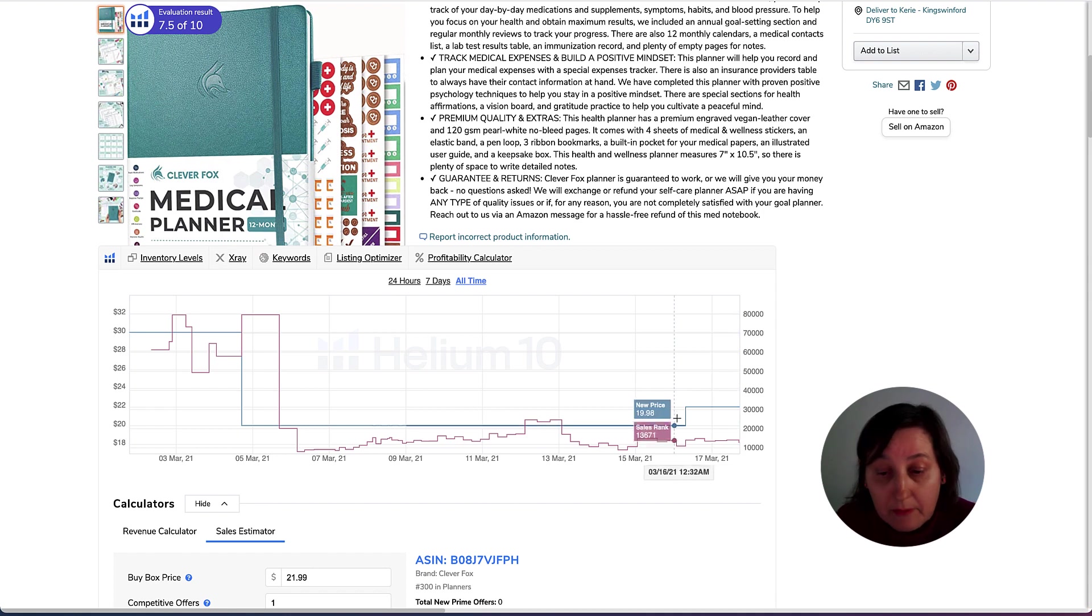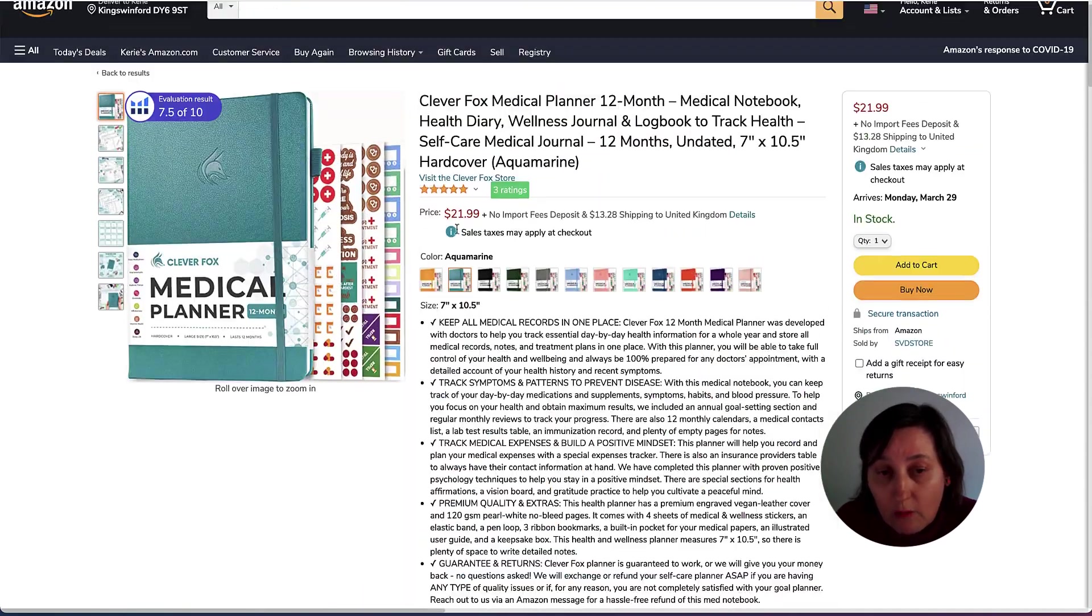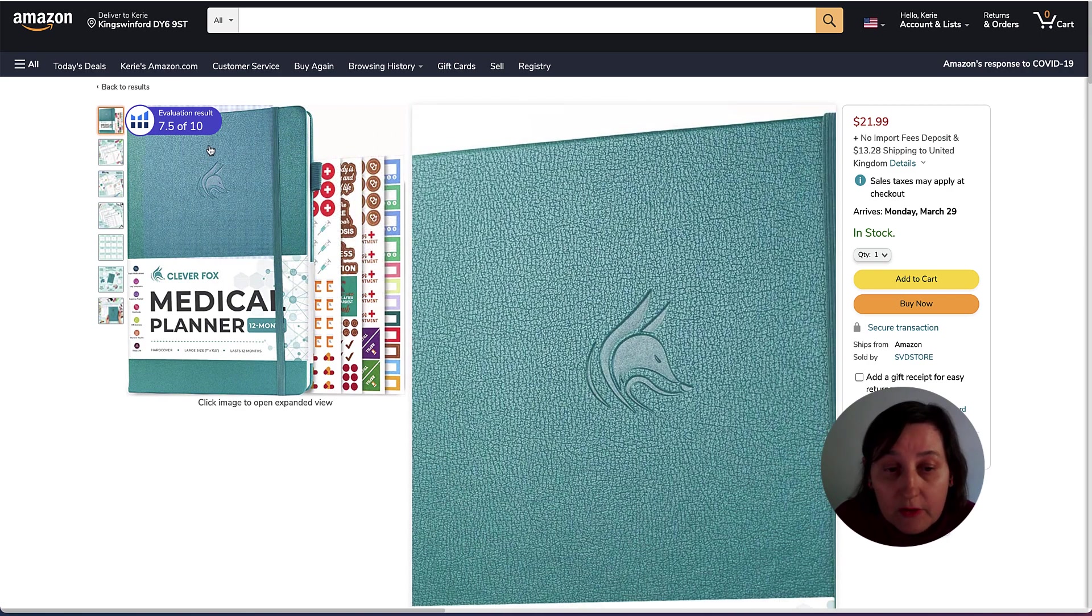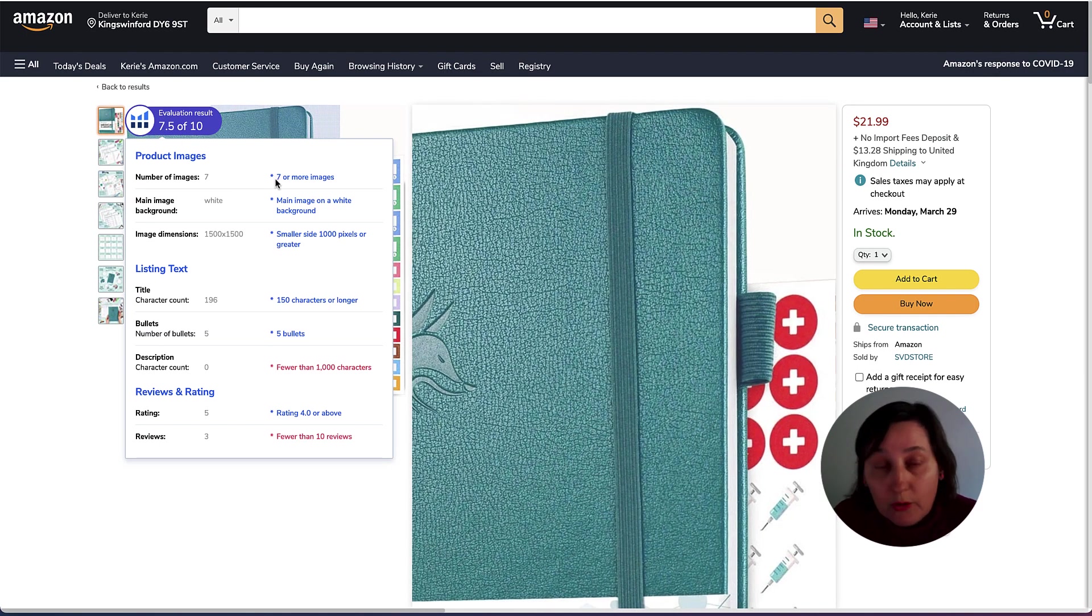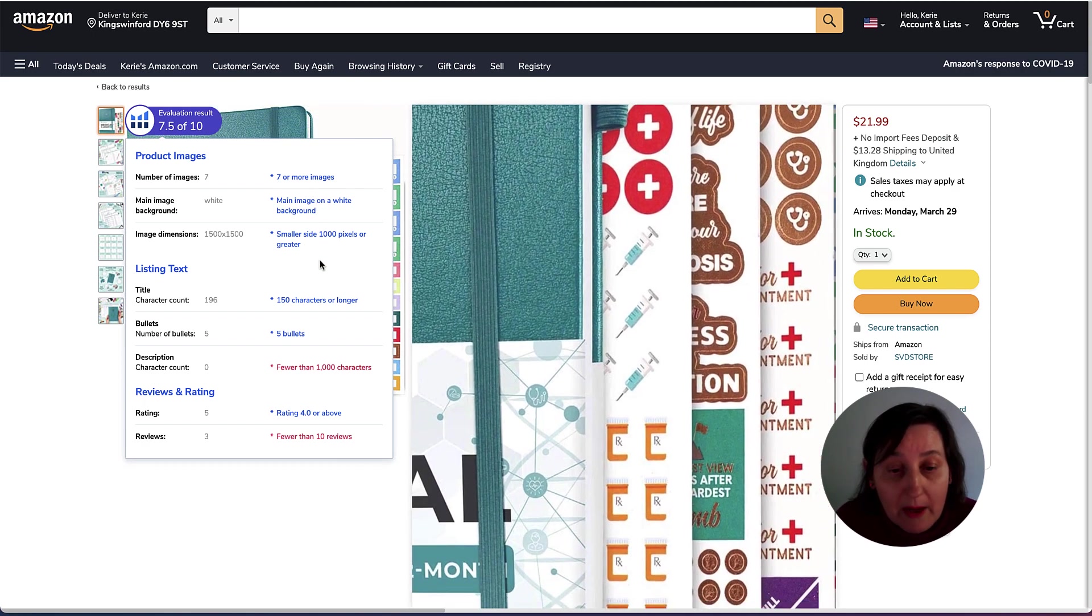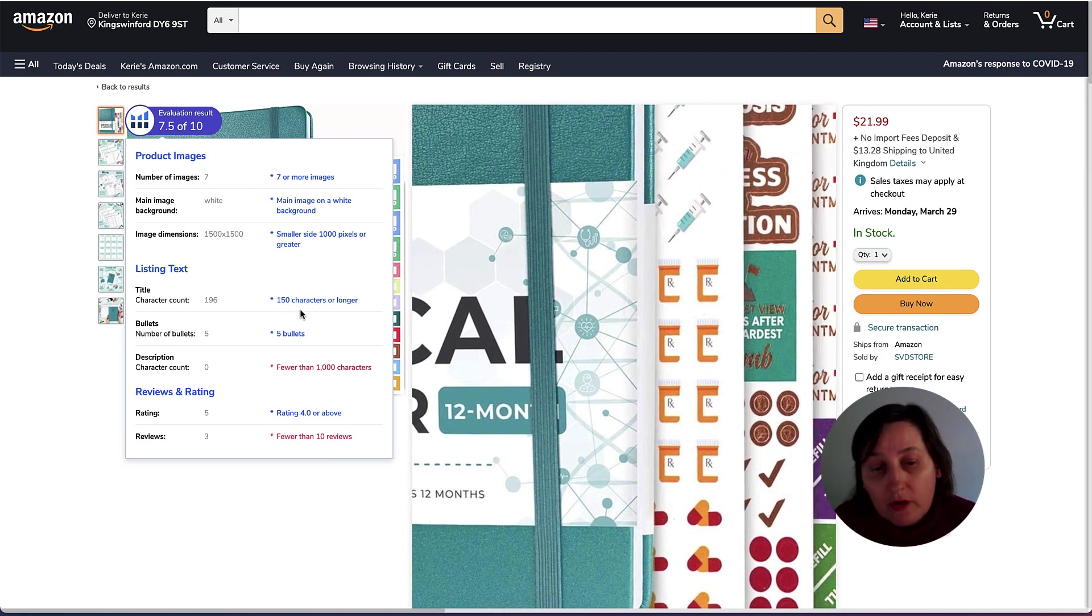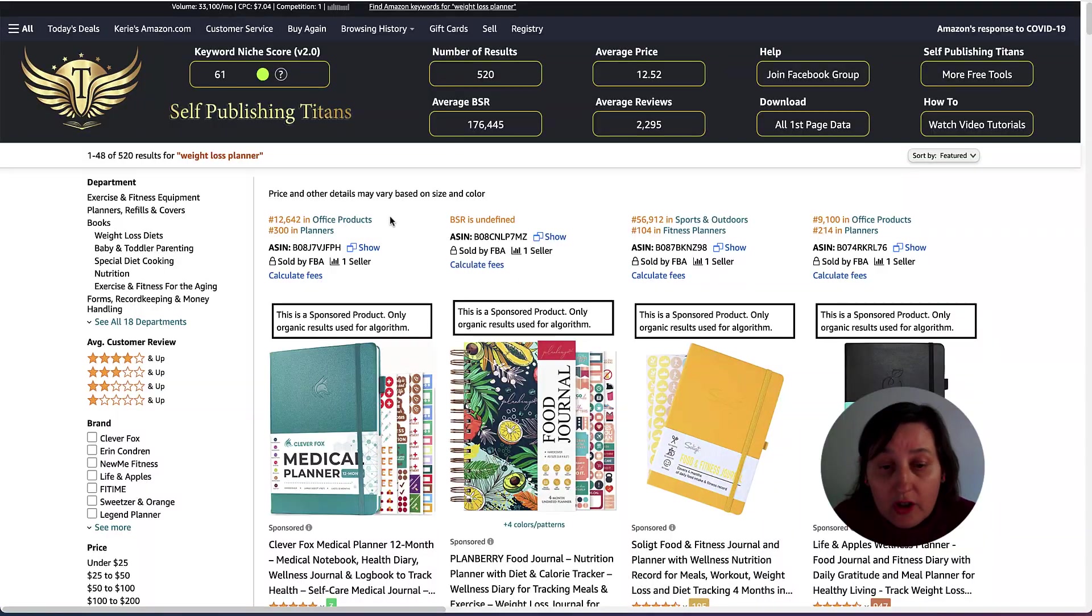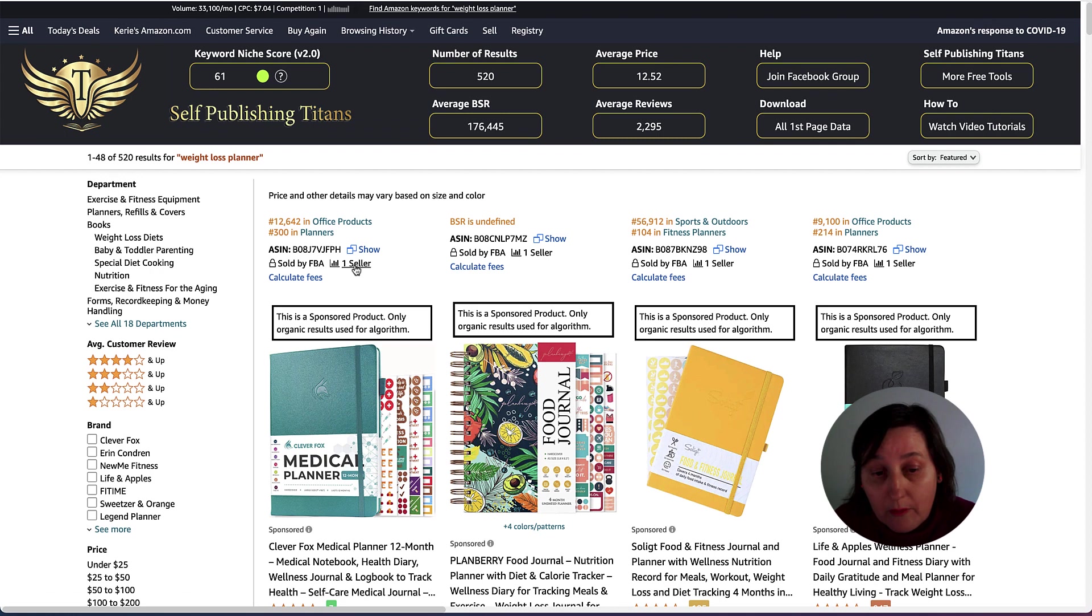We as KDP could not really compete with this particular book because we can't do hardback as of yet, nor can we do like this moleskin look, and nor can we do the stickers. There are ways of doing it, but as KDP low content, we can't. But Helium 10 also does this evaluation of number of pictures. We cannot put more than two pictures in. We can't do the main image on a white background. We have no control of the actual images. But we do have control over title, how many bullet points we should use and the amount of description that we can use.